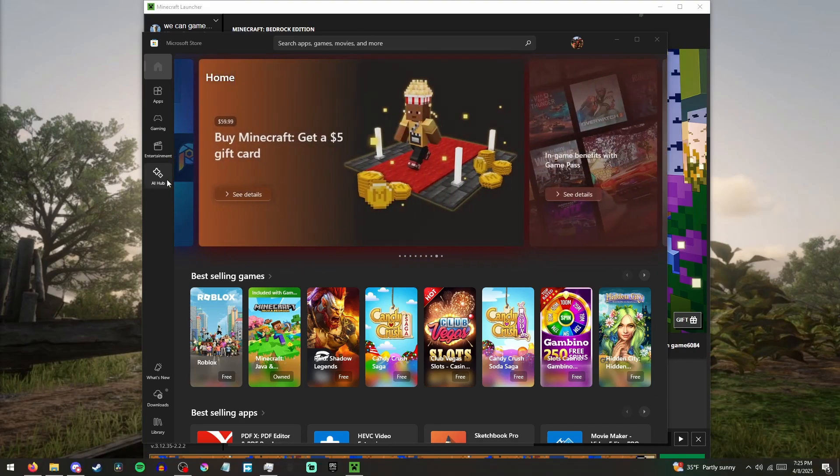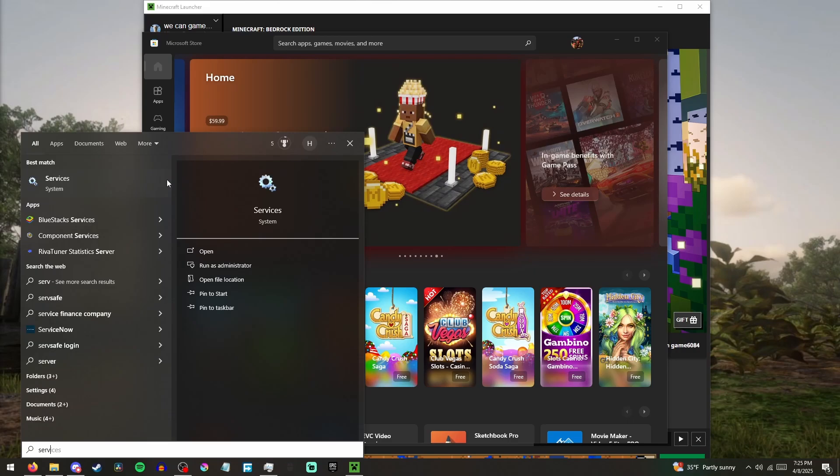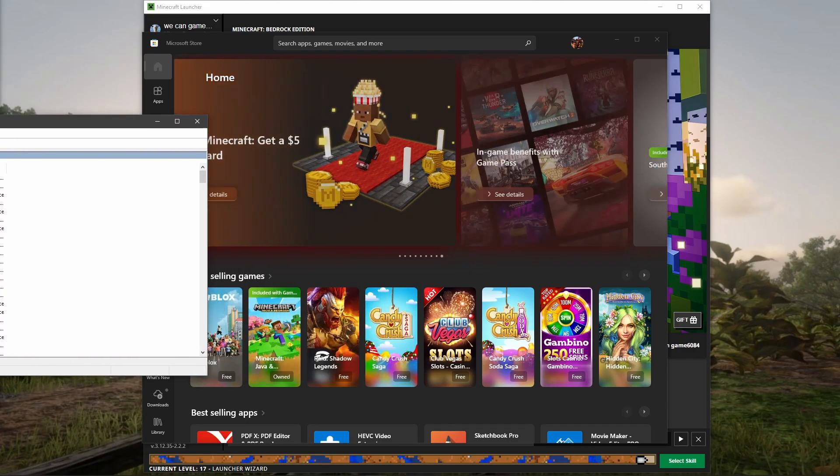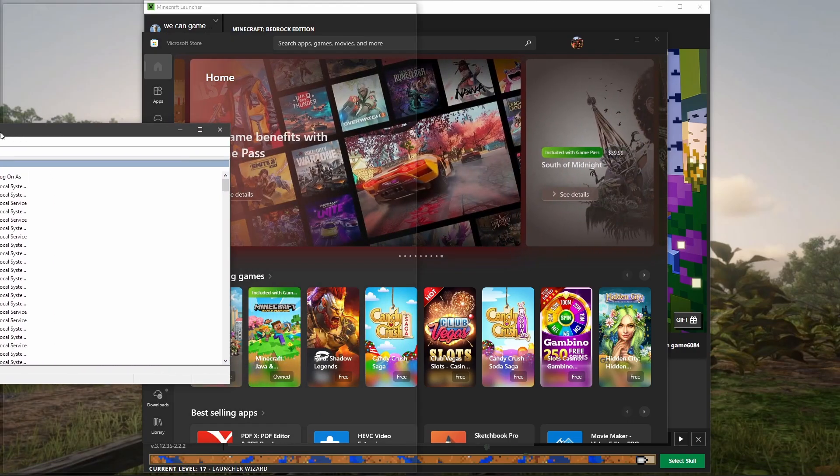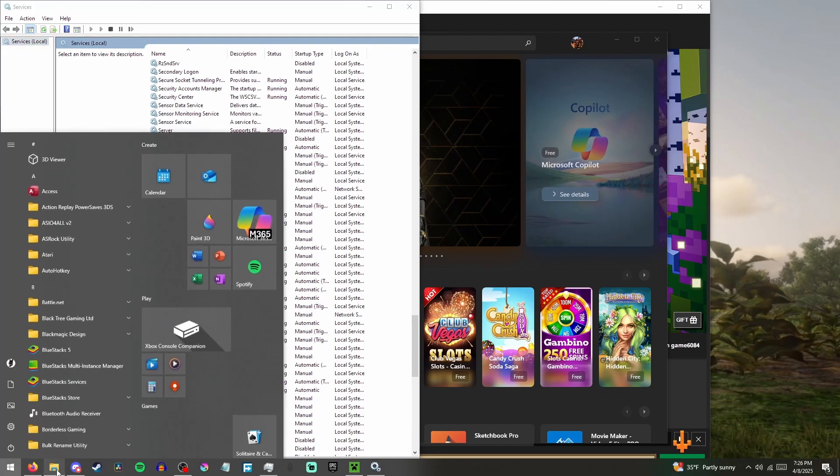We're gonna do some setup here. What you're going to do is search up Services and just get that right there. Just for now, we're just going to keep that right there.